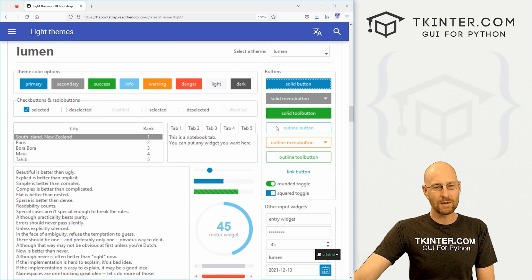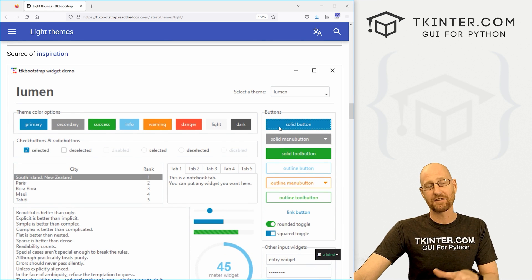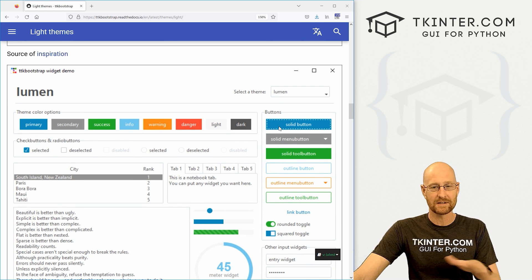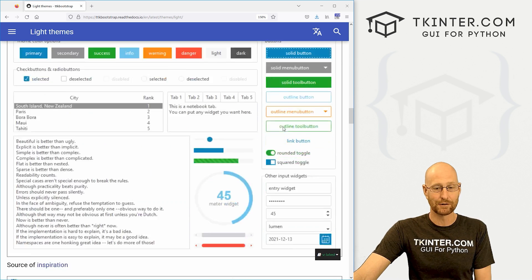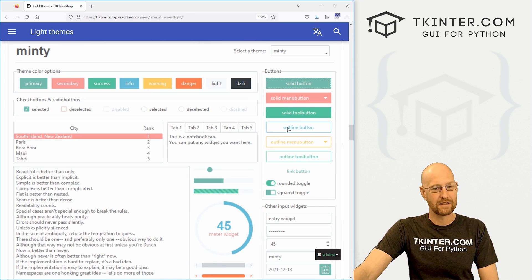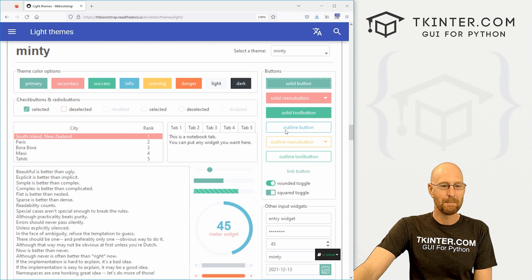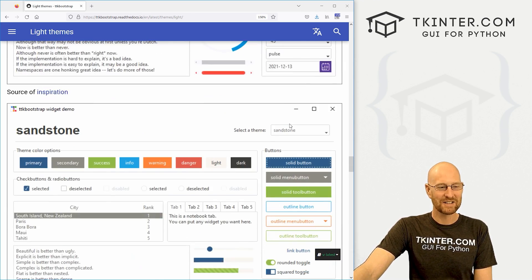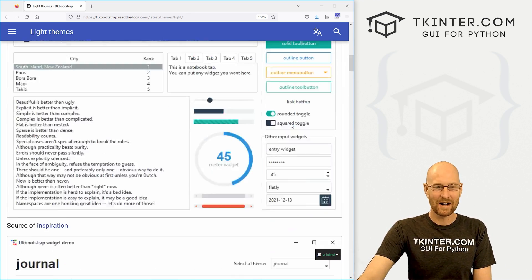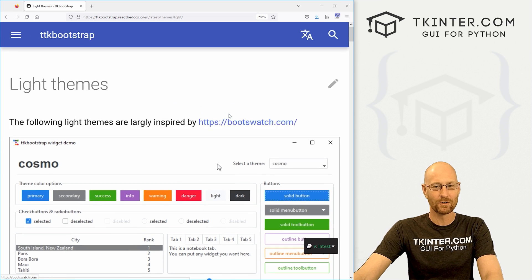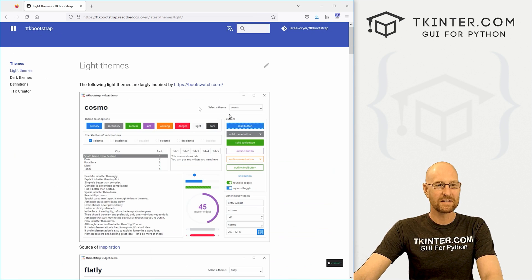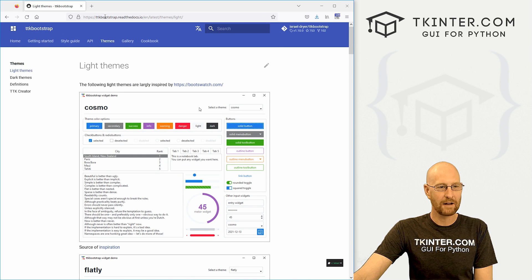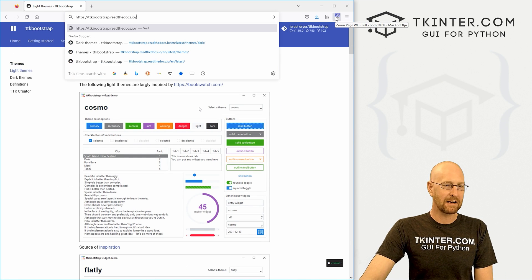And what's great about this is you can pick a theme or you can build your own and there's resources here to actually build your own theme. So we'll get into all that in the future. Minty, Pulse, Sandstone. So in this video, I want to just sort of walk you through what this is, how you can get started and all the good things.